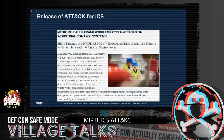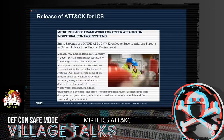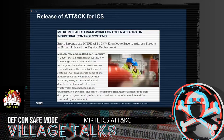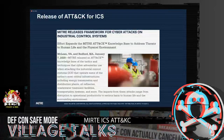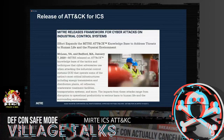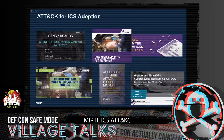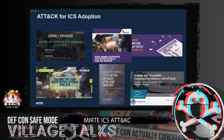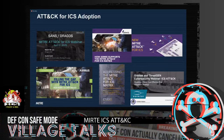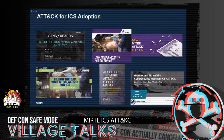ATT&CK for ICS was released this year in January. The real purpose of this knowledge base is to look at how adversaries have affected critical infrastructure in the past — really looking at their behaviors, tactics, techniques, and procedures associated with the attacks and what the ultimate impacts of those attacks are. Since this release we've gotten a lot of adoption and attention. Some security vendors have released blog posts and presentations showing how they use ATT&CK for ICS and how they envision their customers using it.